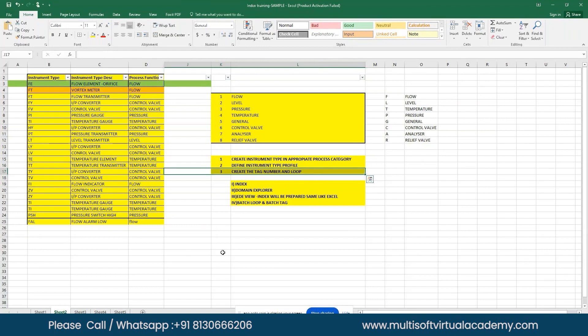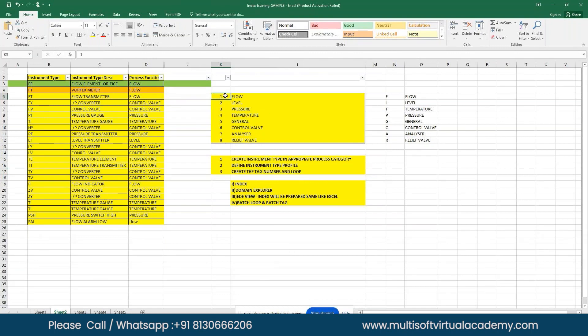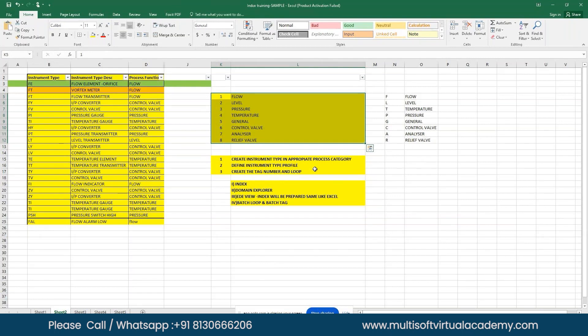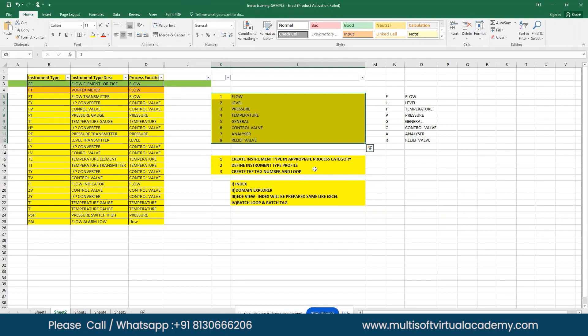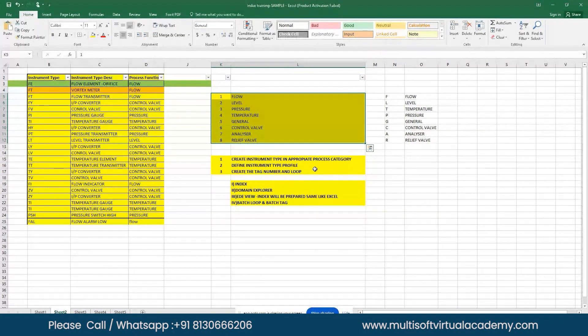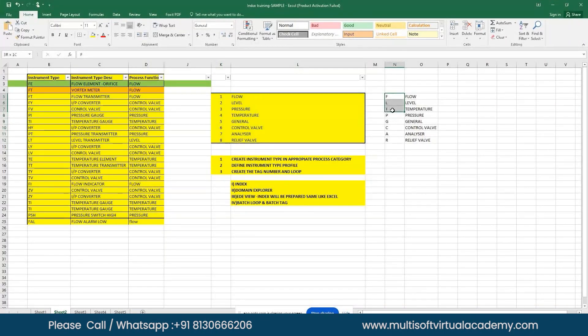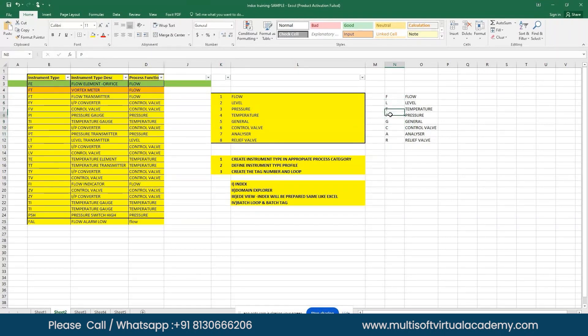Before preparing instrument index in SPI, you must know the process functions in SPI. In SPI we have eight different process functions. Normally as instrumentation engineers, we all knew the major process parameters: flow, level, temperature, pressure. Apart from that, in SPI there are four more parameters: general, control valve, analyzer, and relief valve. Including these four, there are a total of eight process functions which you need to memorize. The short way to learn quickly is FLTPGCAR: F-flow, L-level, T-temperature, P-pressure, G-general, C-control valve, A-analyzer, R-relief valve.